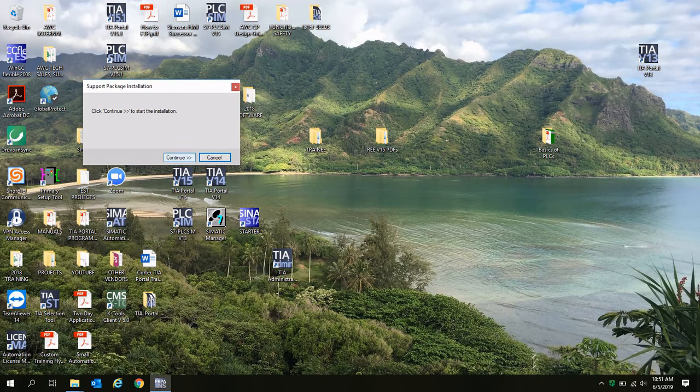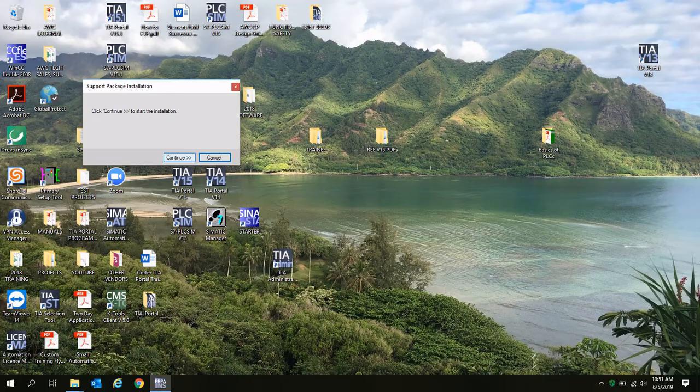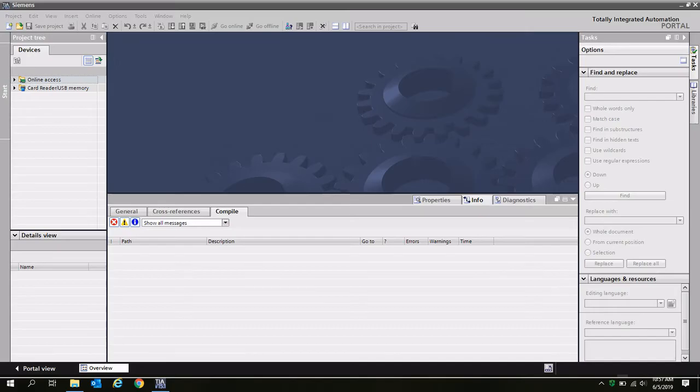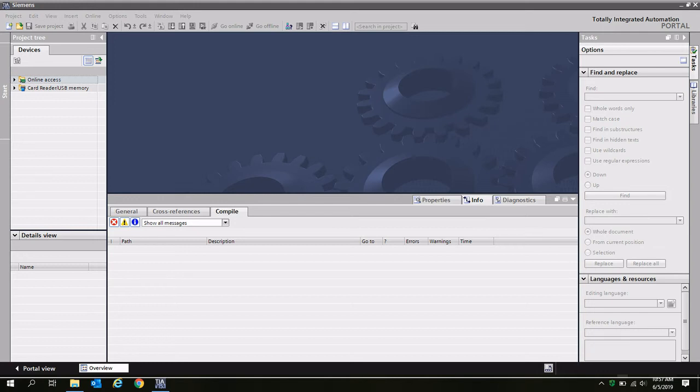Now you'll be able to click continue and complete the installation. Once the installation is complete, you'll get a pop up that says that you're able to restart TI Portal. I've gone ahead and done that here.